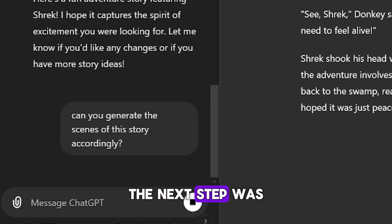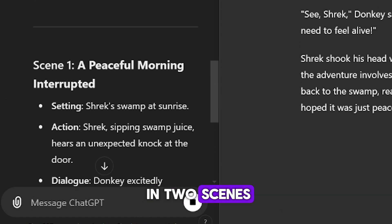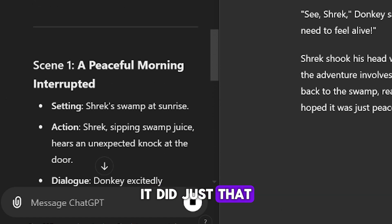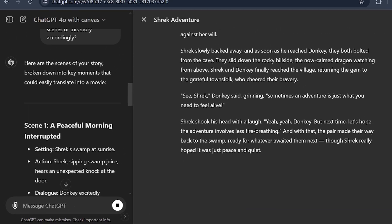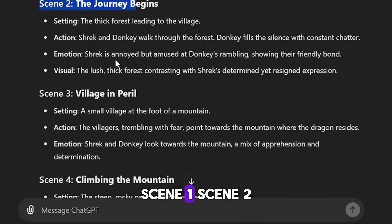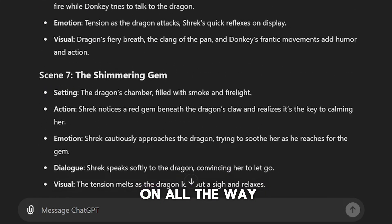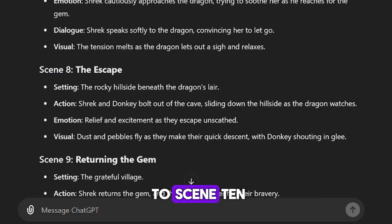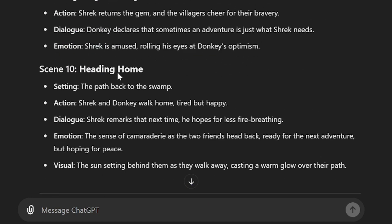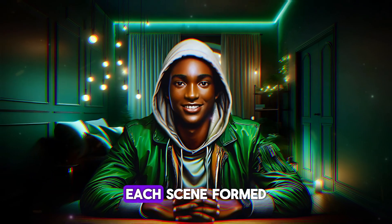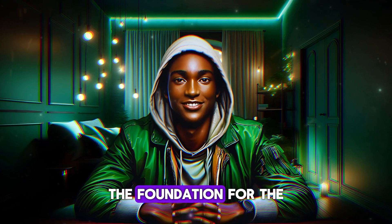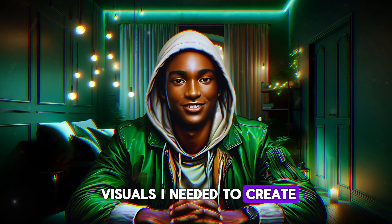The next step was to have ChatGPT break the story down into scenes. It did just that, producing a sequence of 10 scenes — scene 1, scene 2, scene 3, and so on, all the way to scene 10. Each scene formed the foundation for the visuals I needed to create.